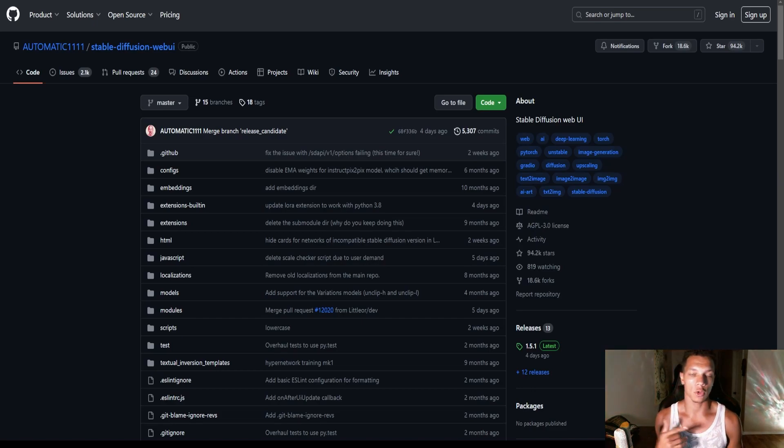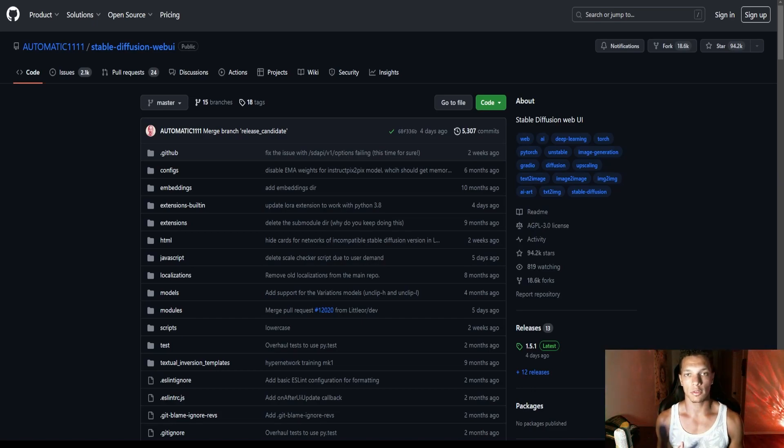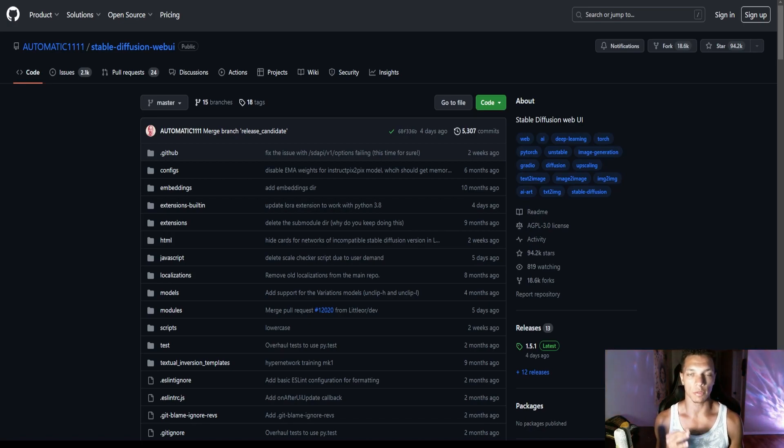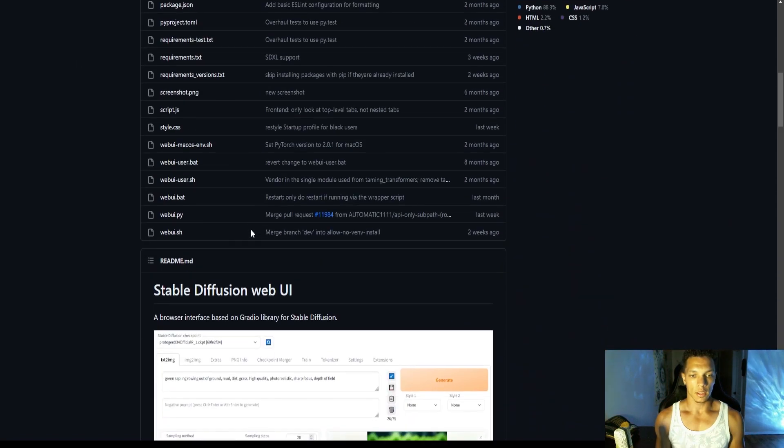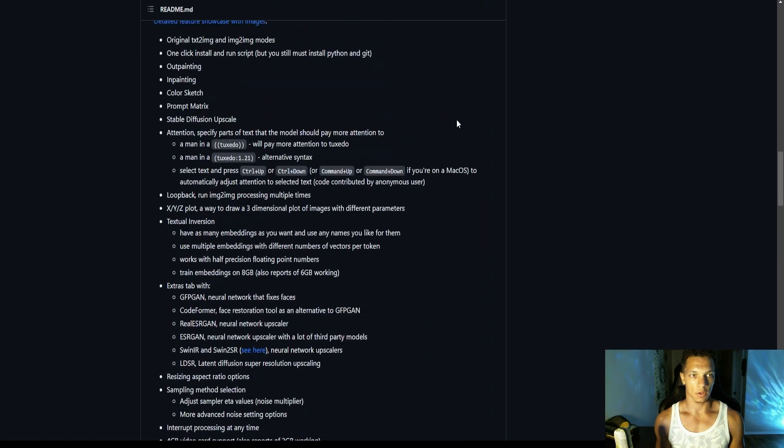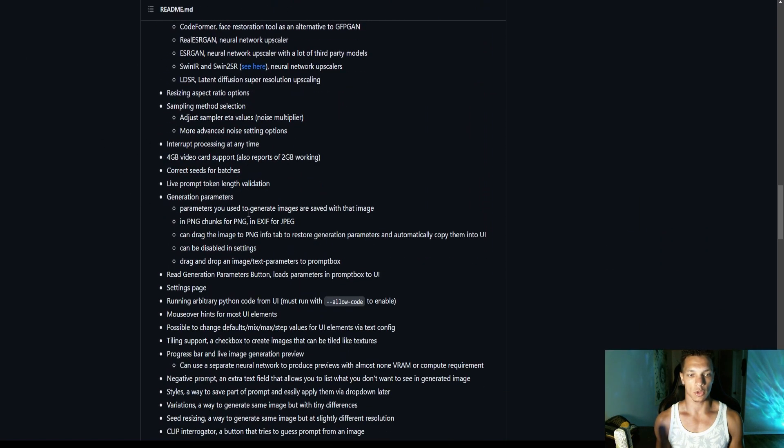I'm going to show you how to install Automatic 1111 for stable diffusion on Windows using an NVIDIA GPU. Let's go down here. So I'm on GitHub, link is in the description.